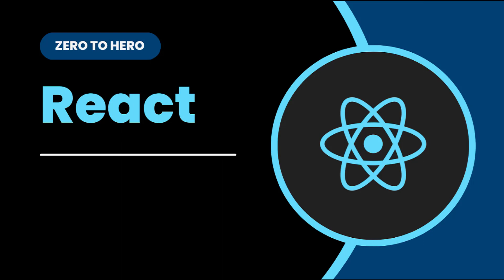Hi friends, welcome back to ReactJS Zero2Hero series. This series is for beginners who want to learn ReactJS from scratch.